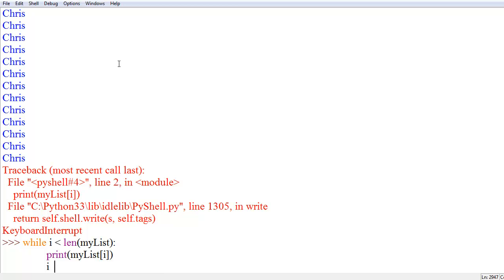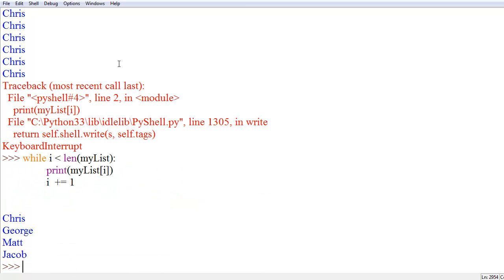Or, i is equal to i plus one. But, for the sake of simplicity, plus equals one, way simpler. Now, if we do this, we get Chris, George, Matt, and Jacob.